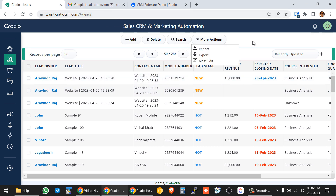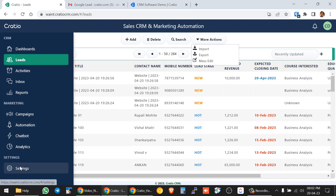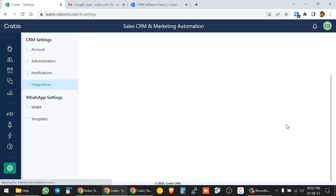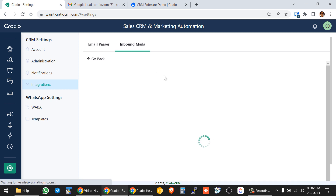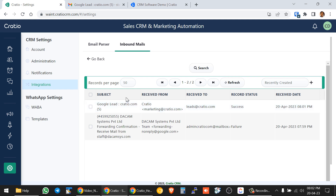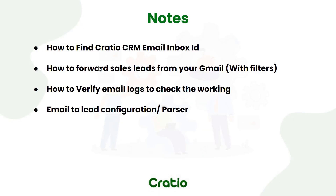This is how the whole lead automation process works. If you want to debug or check whether a lead has come to CRM, go to the Email Parser, go to Inbound Emails, and do a refresh. Once the lead arrives there, it will get created in the Lead screen. To summarize the four-step process: copy the CRM email inbox ID, set up Gmail forwarding with a filter, confirm the forwarding rule with the verification code, verify the email logs, and finally the backend team completes the mapping so leads come into the system.